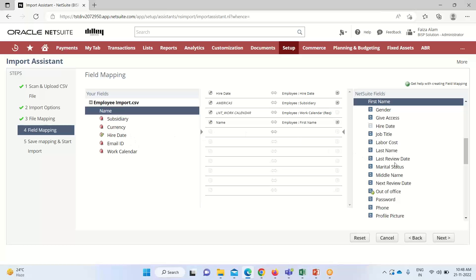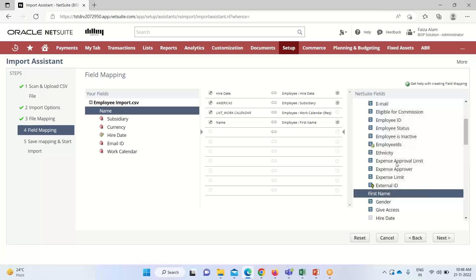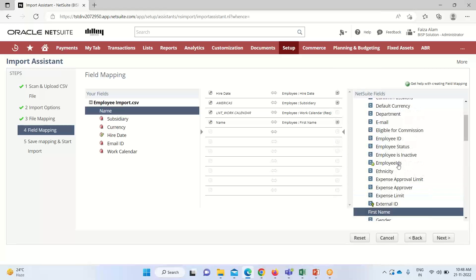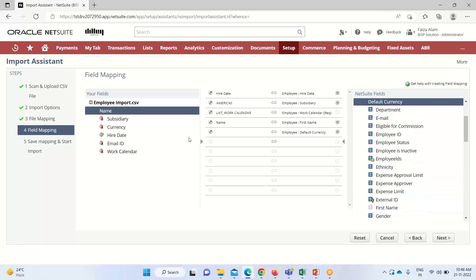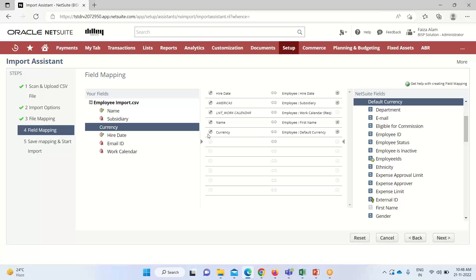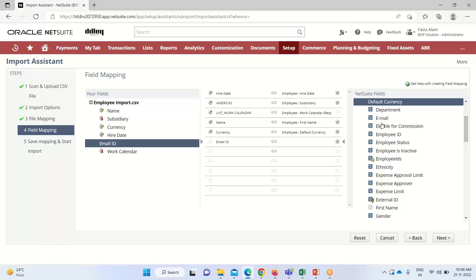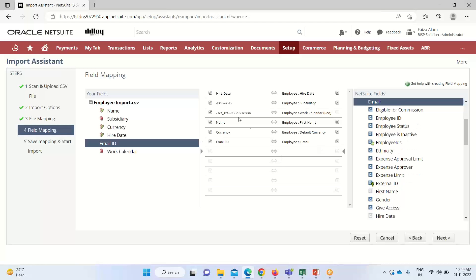Also I have to select the subsidiary home. So we have mapped it. Now we'll click on Next.